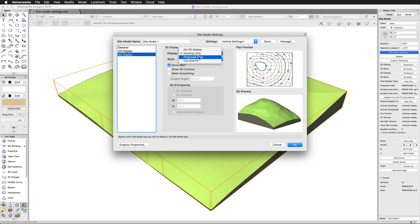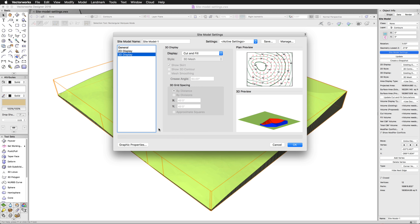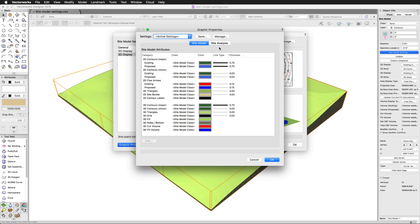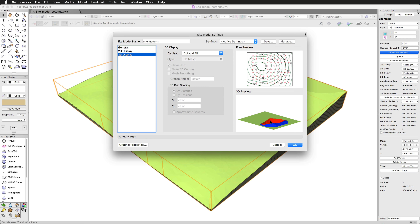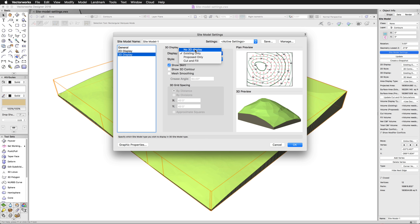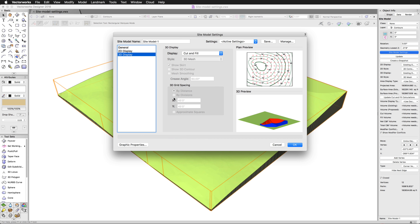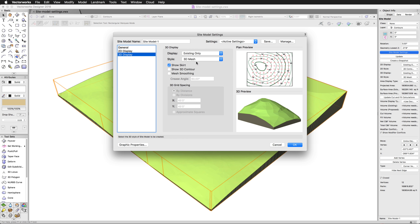Similar to 2D, we can choose existing only or proposed only for the 3D display. And of course there's the cut and fill option, which will be shown with two particular colors — cut will be in red and fill will be in blue. Right now we don't have any cut and fill in our particular site model. If we use no 3D display or cut and fill, we can't edit the options down here because they won't show at all. We'll go ahead and use existing only so we can modify these options.